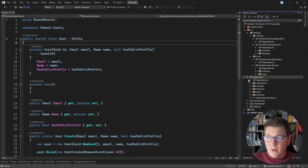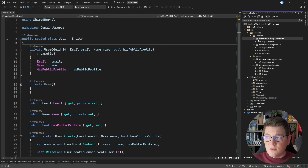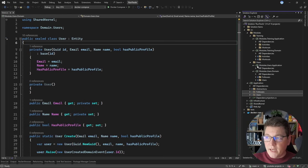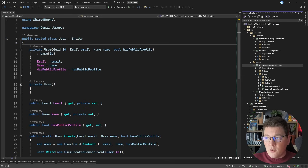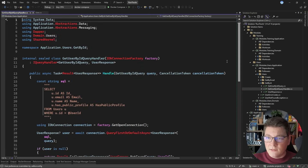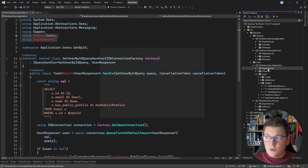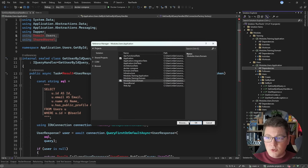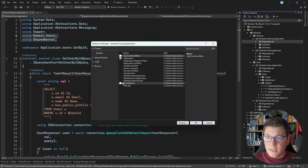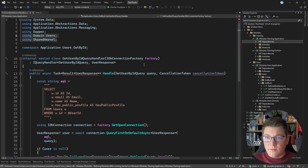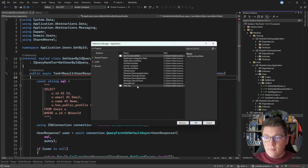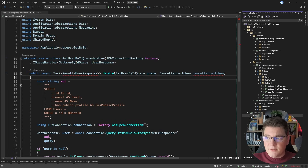Next I want to move the application project files. I'll grab the workouts and activities folders containing the respective use cases and move them into the application project for the training module. I'll do the same for users and followers, moving them into the application project of the users module. Opening a use case like the get user by ID query handler, we get a lot of errors — mostly missing abstractions. We need to reference modules.users.domain from the users application project, and similarly reference the respective domain project from the training application project. We'll also add the shared kernel reference to fix remaining compile problems.